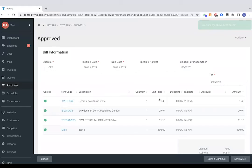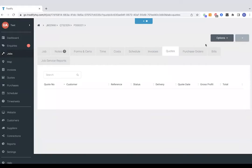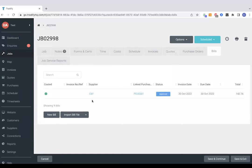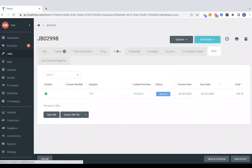Now this has copied that purchase order over to a bill. And this bill can be sent directly to either Xero, QuickBooks or Sage for reconciliation. And because we've created this bill as well, it's copied all those materials over to costs in our costs section.